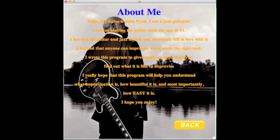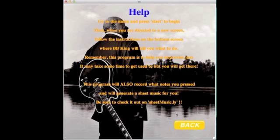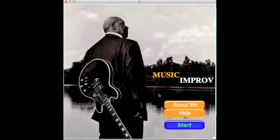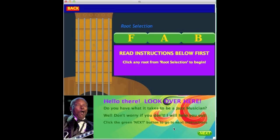If you click About Me, it talks about why I love jazz music, and it also talks about how easy it is to improvise to any jazz music. If you click Help Menu, it'll basically help users to get started on my program.